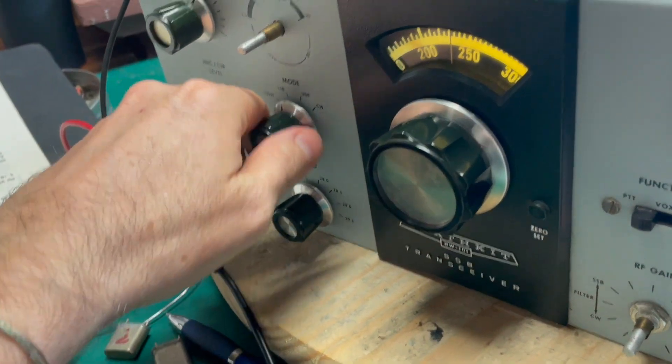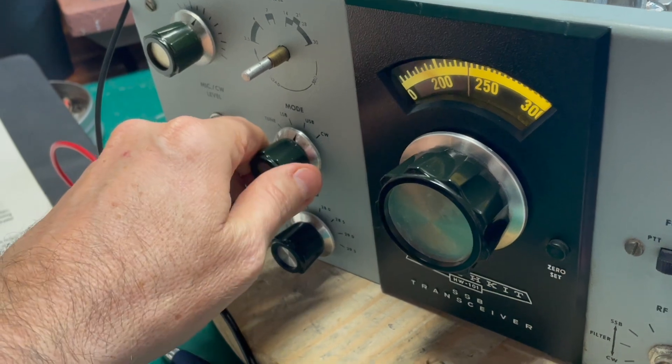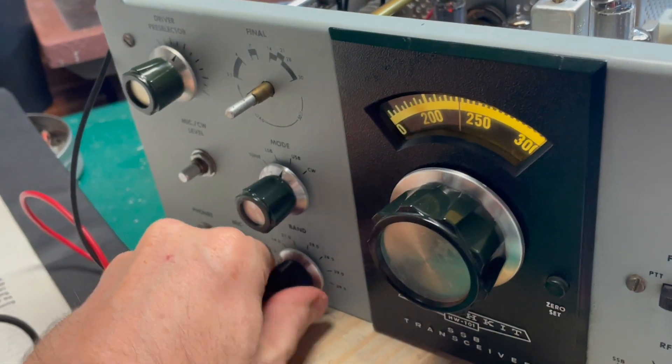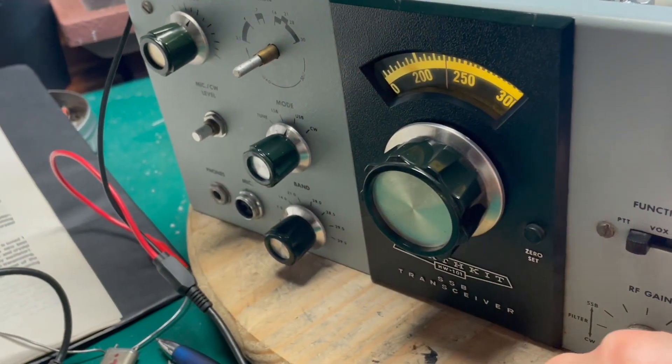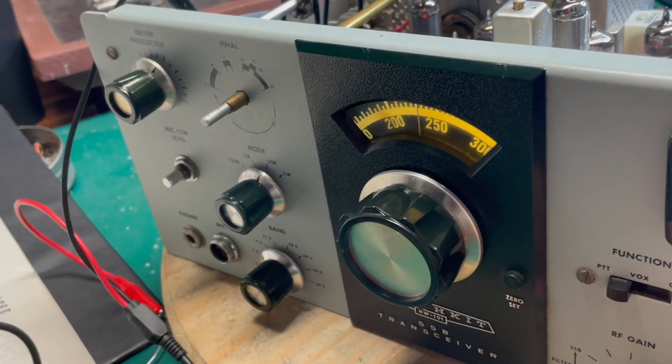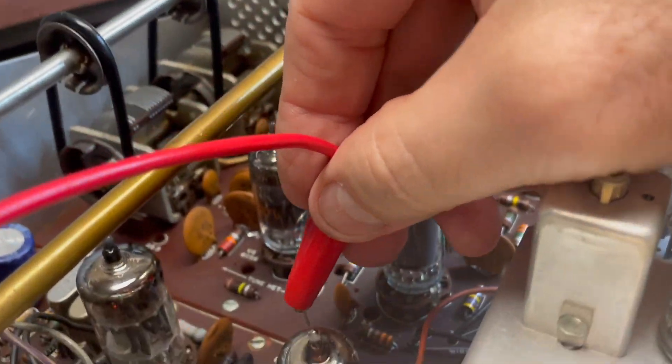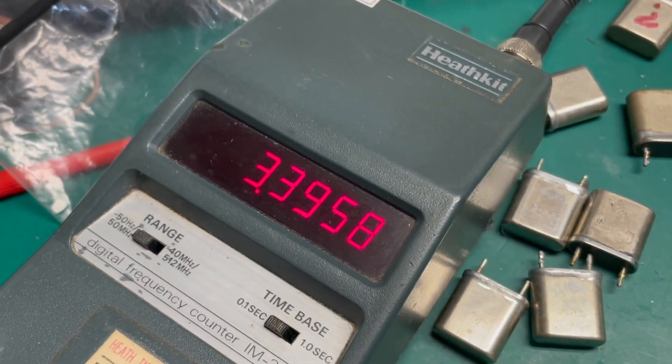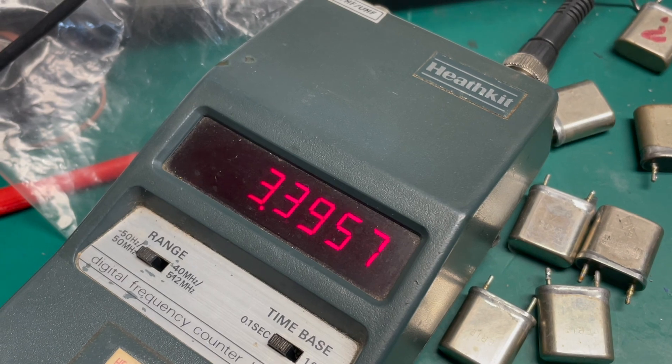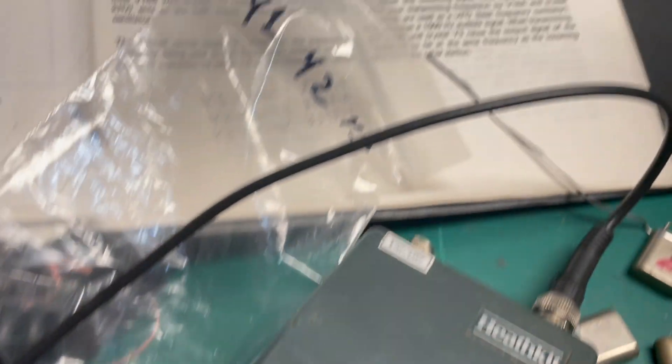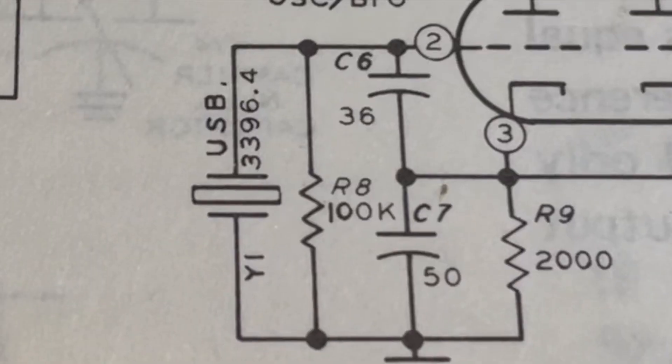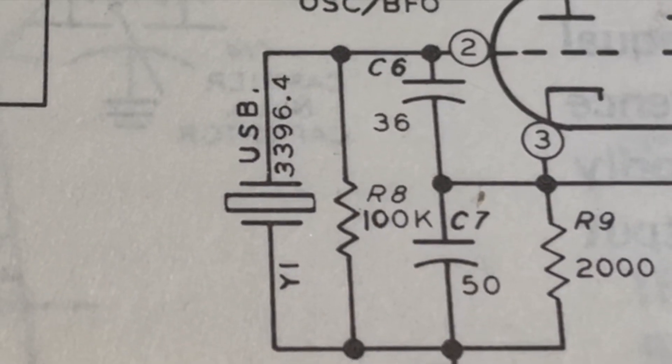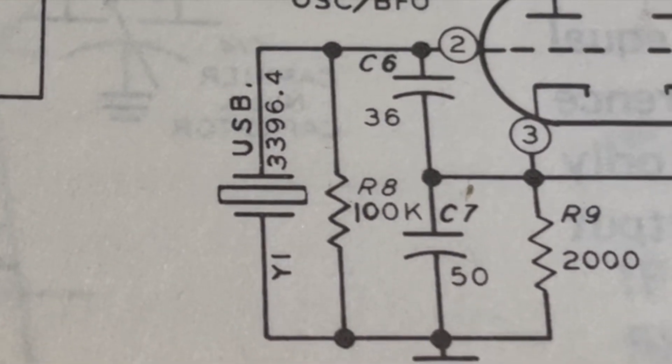Let's go back to upper sideband, see if we can get something going there. I'm not really excited about this audio quality. Three three nine five seven and we want to be at three three nine six four. Yeah man, we're off, way off.